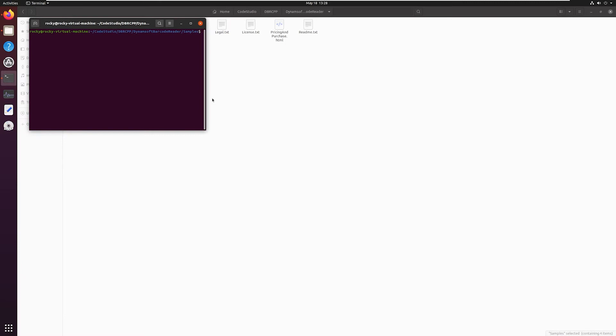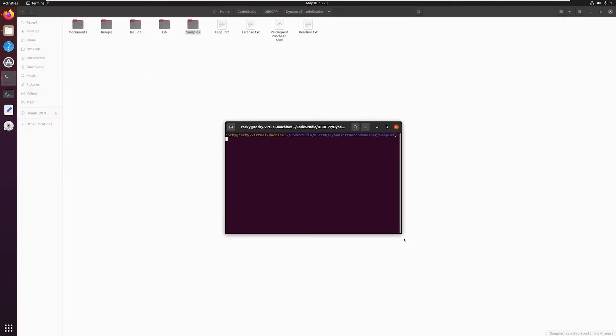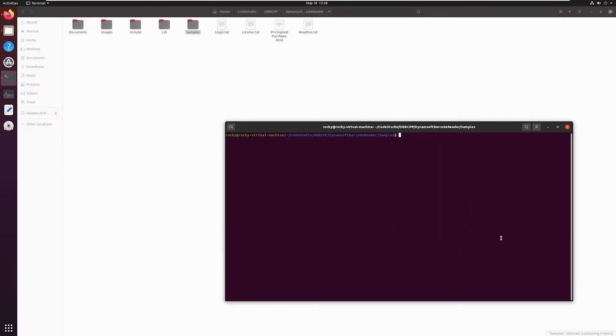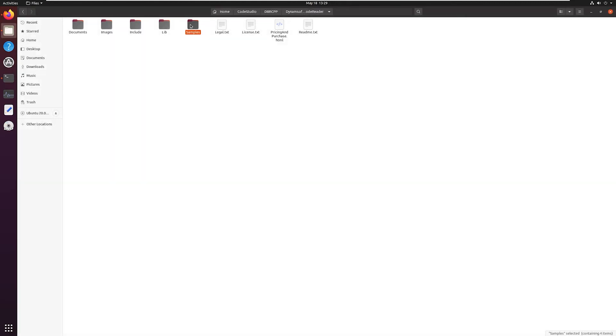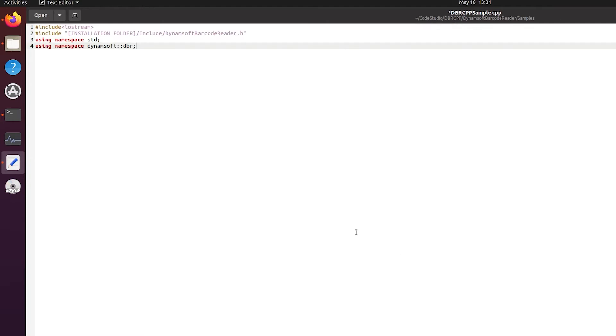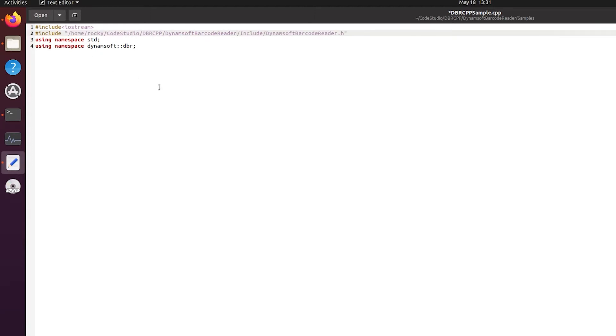We will create a new source file named dbrcpp sample.cpp. Open it and include the library. Add the headers of Dynamsoft Barcode Reader SDK in the file and don't forget to replace all the installation folder path in the code snippet to your own file path. Remember we asked you to save it to the clipboard earlier.